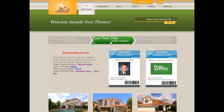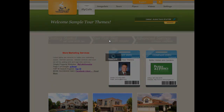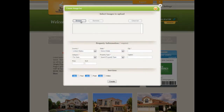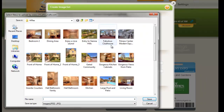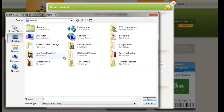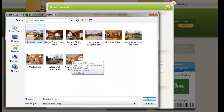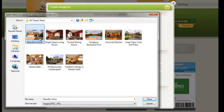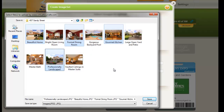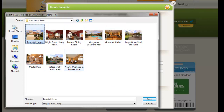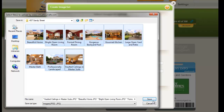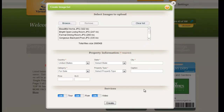To create our first tour, we're going to click on Your First Step — Create Image Set. We're going to browse on our computer to find the images, and when we find them, we're going to select them by simply clicking. If we want all of the images, click on the first one, hold the Shift key down, and select the last image. Or if we only want certain images, use the Control key to select which ones we want. Click on Save and that will add those images into the screen to be uploaded.